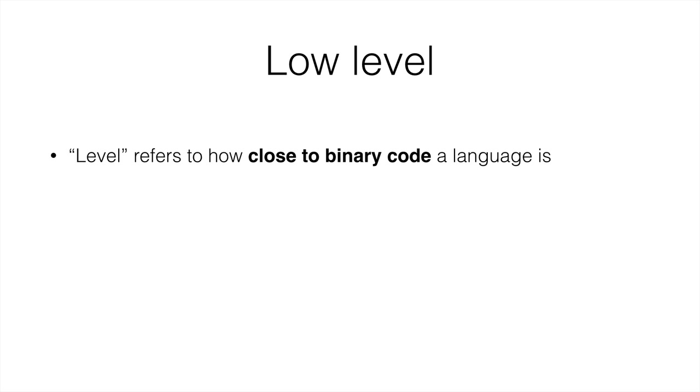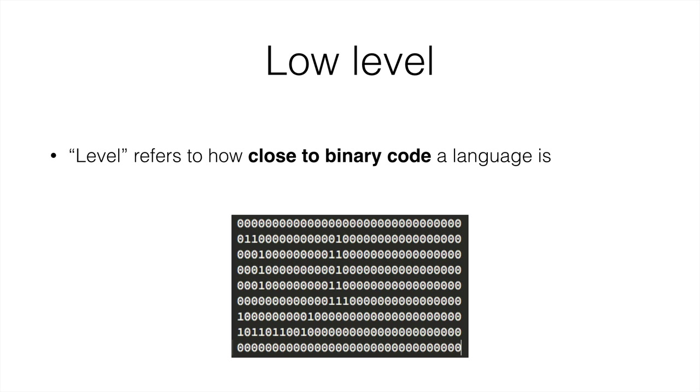Level refers to how close to binary code a language is. Let's take a look at an example program in binary code. This program multiplies 750 by 2, giving the answer 1500. As you can see, it is quite a complicated program. This is written for actually the first computer that accepted binary program input. And it is quite an old system. So okay, this is not particularly easy to read.